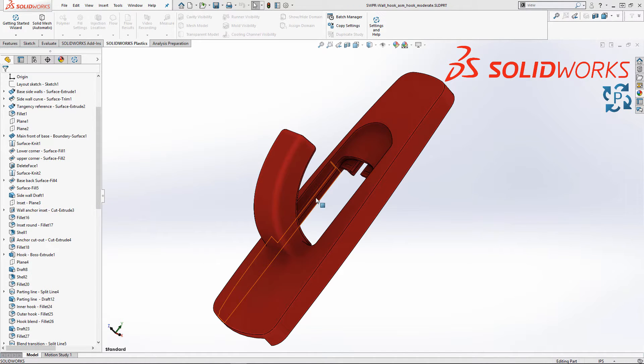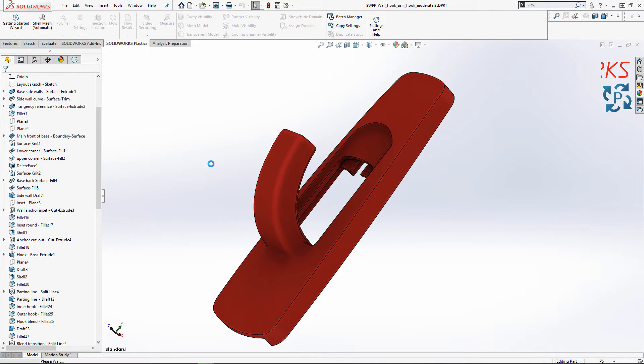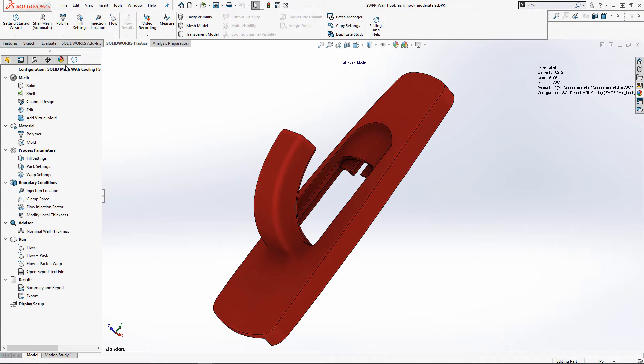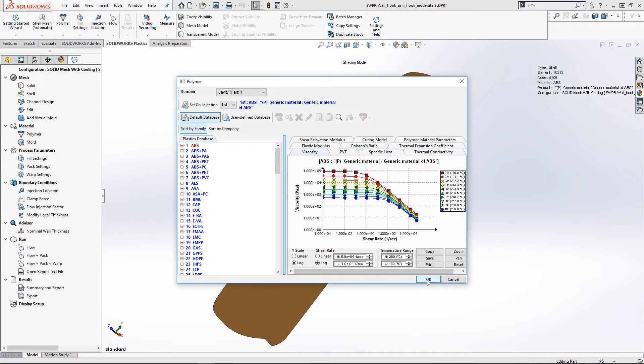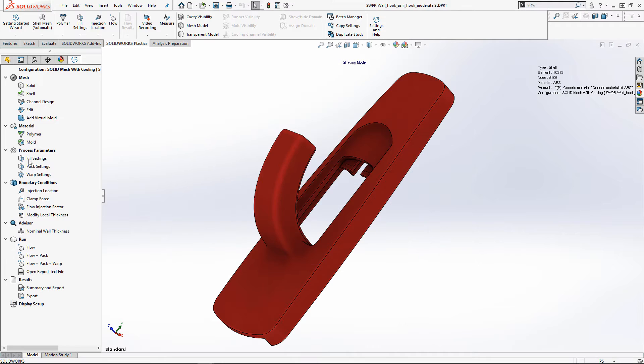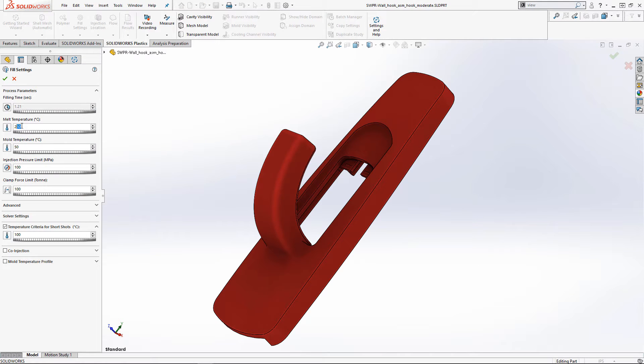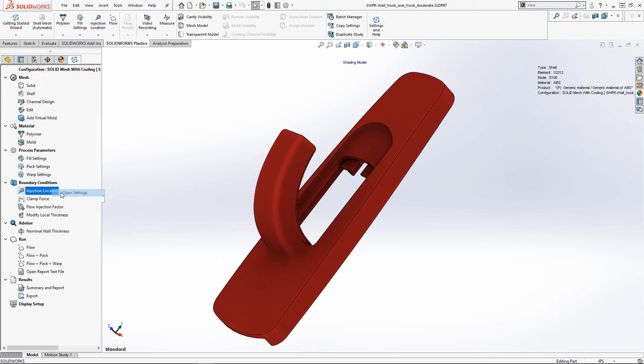Creating the computational domain is simple, with the automatic meshing feature, so you can move on to the more important parts of the analysis, like applying the plastic and mold materials to be used, along with injection parameters, including temperature, pressure, and injection location. All of this helps us ensure that our simulation matches the real world operating conditions.